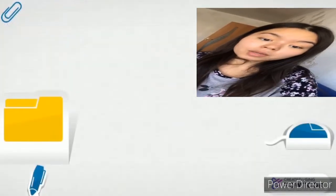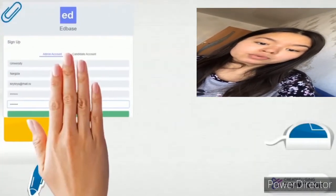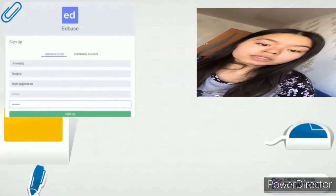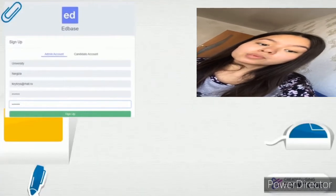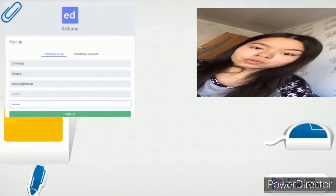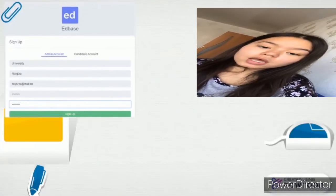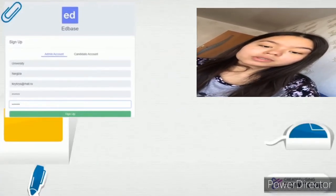To sign up, you need to enter all the data and come up with a password. Then you will see this page.